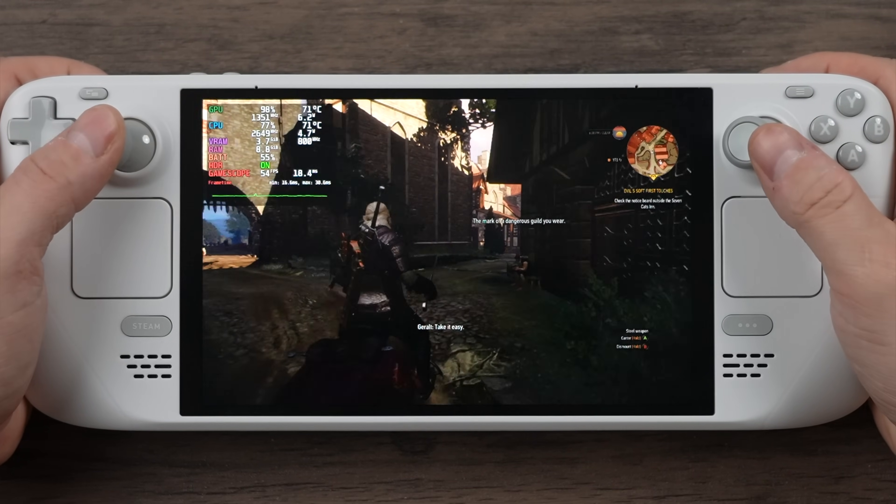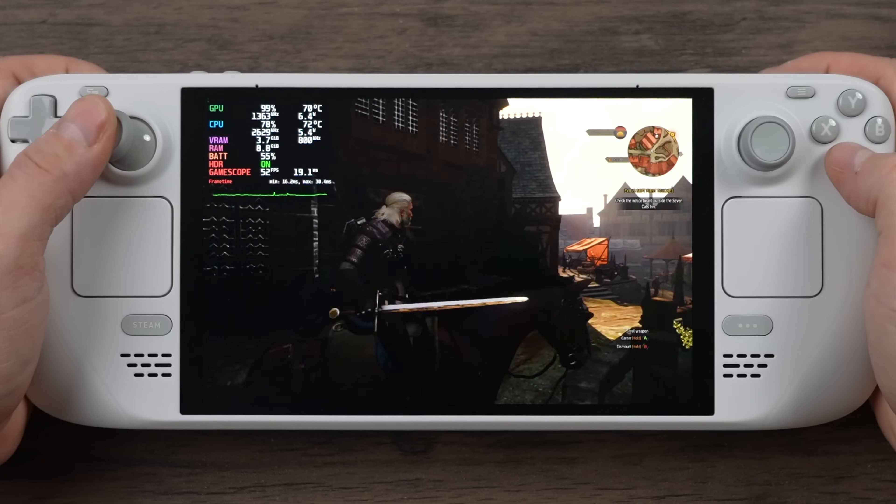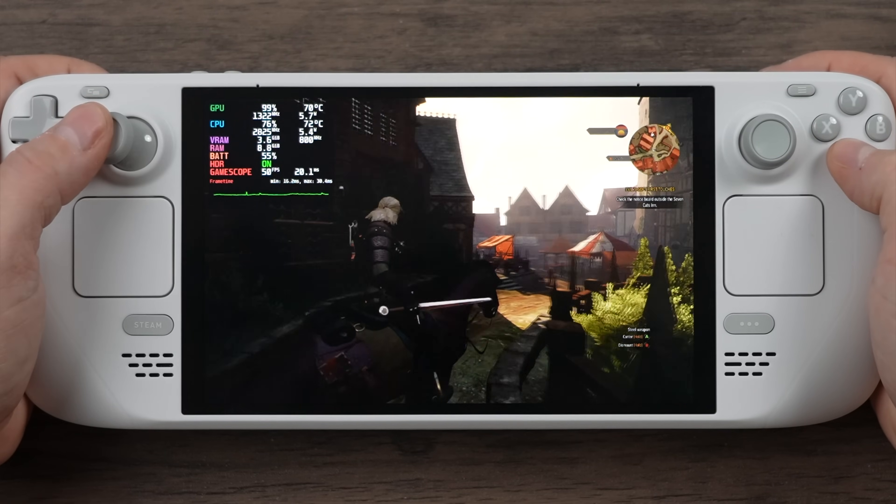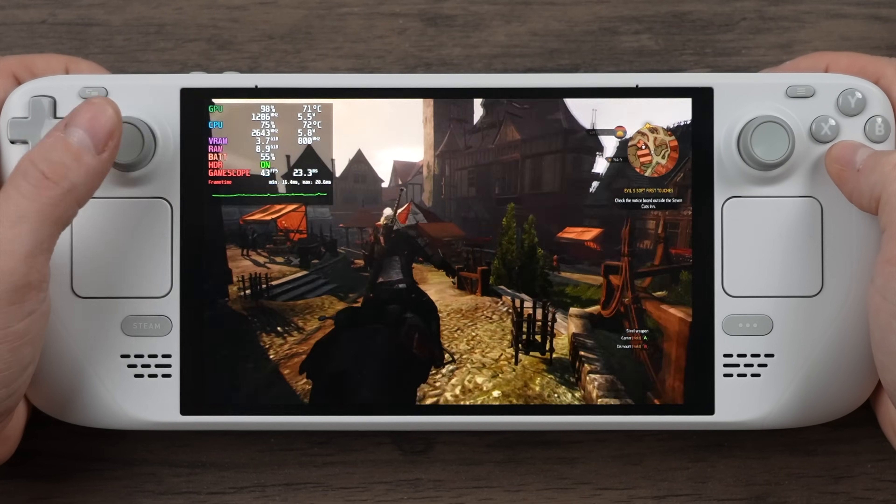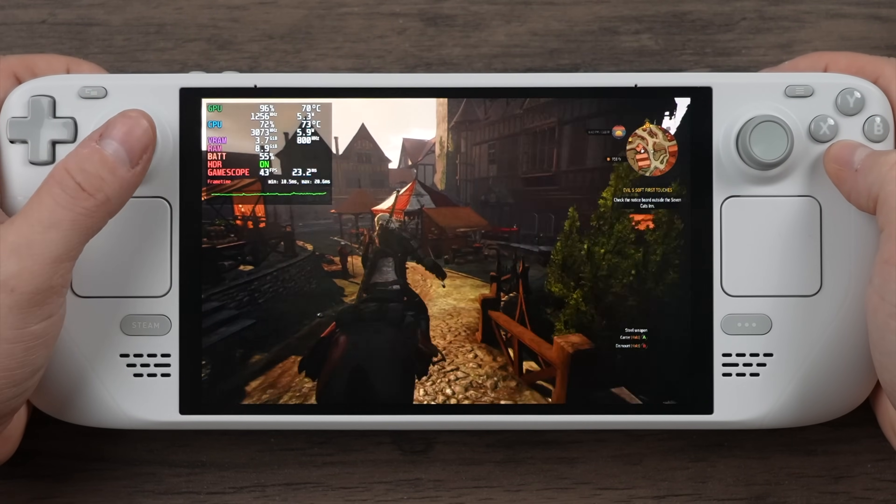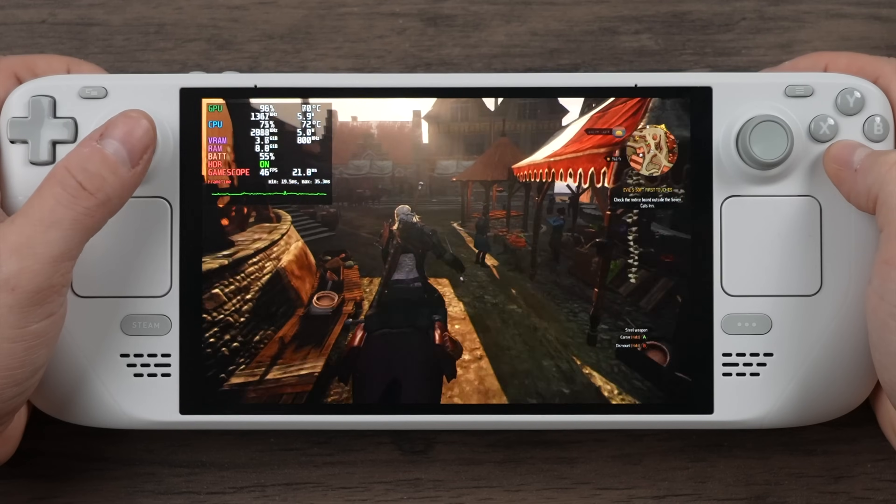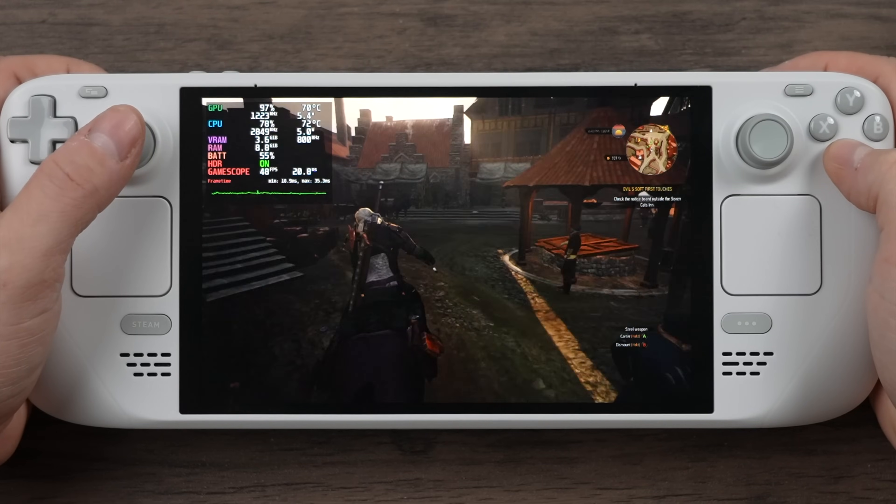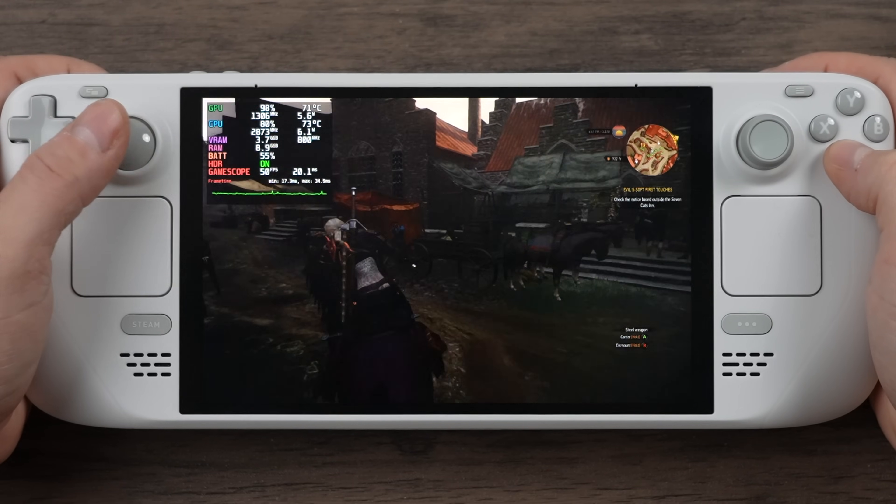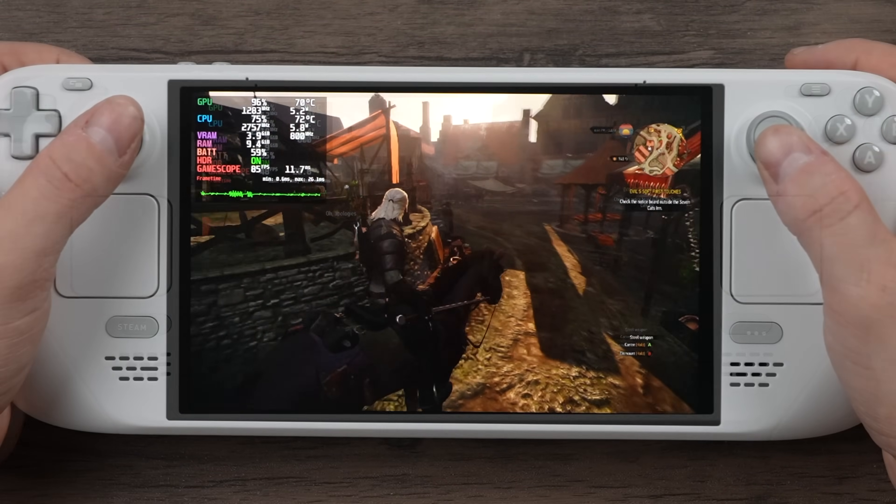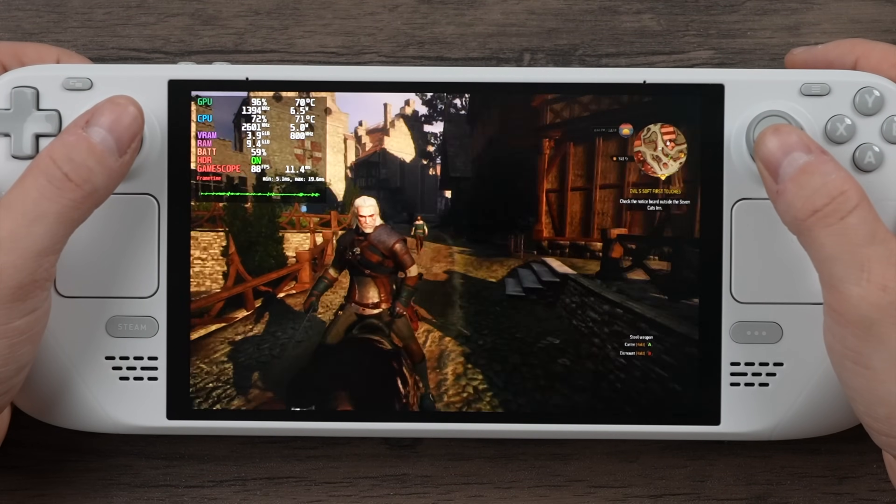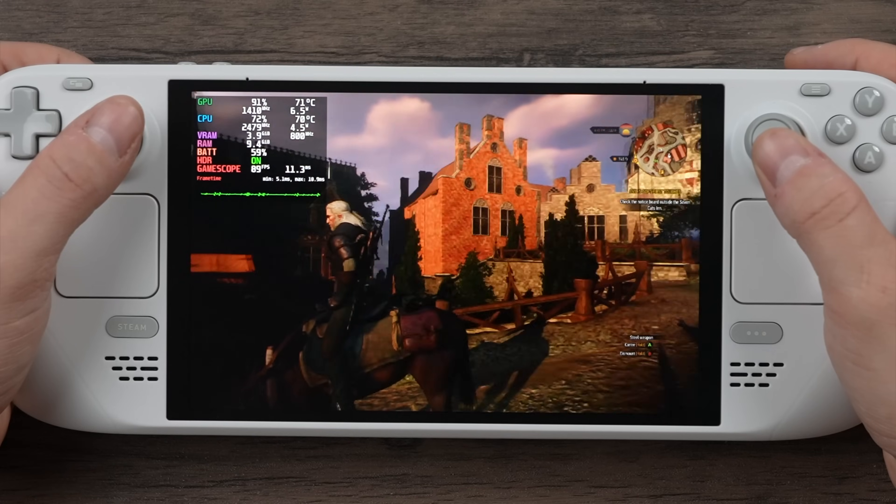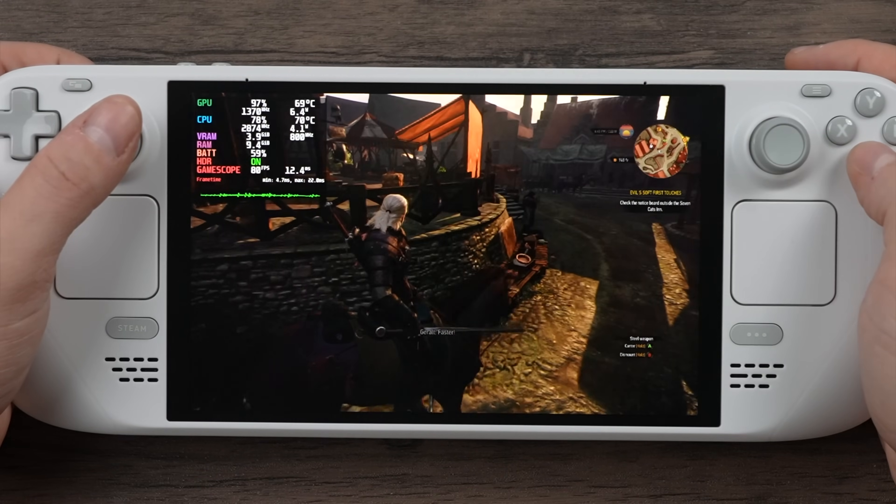For instance, we've got The Witcher 3 here. I'm using the Steam Deck presets and it doesn't run bad. I've played through most of the game on the Steam Deck with these settings, but in some cases it does dip well under 60. But with the Decky Frame Gen mod enabled, we're over 80 FPS on average with this game now.